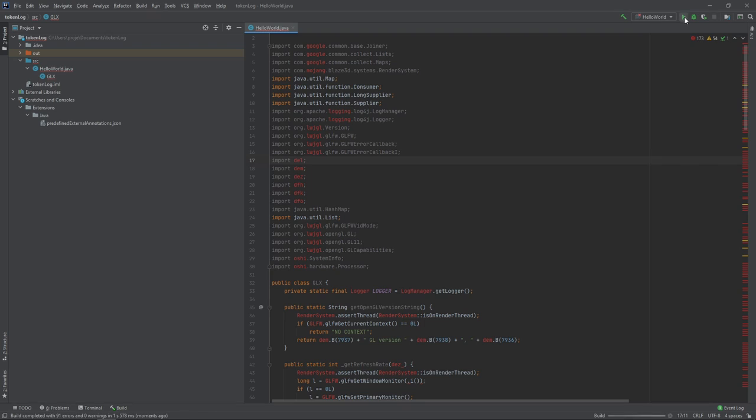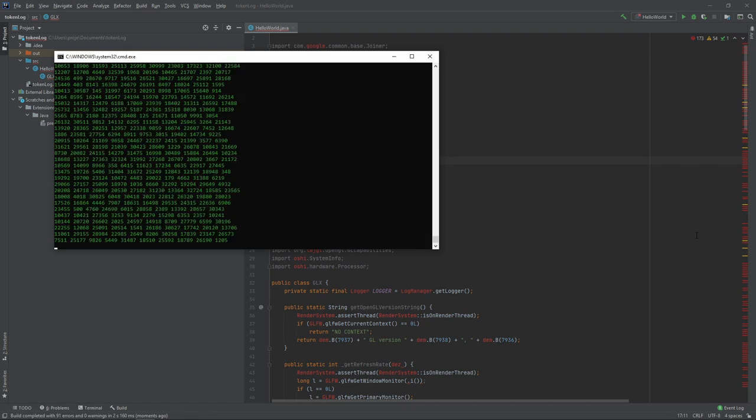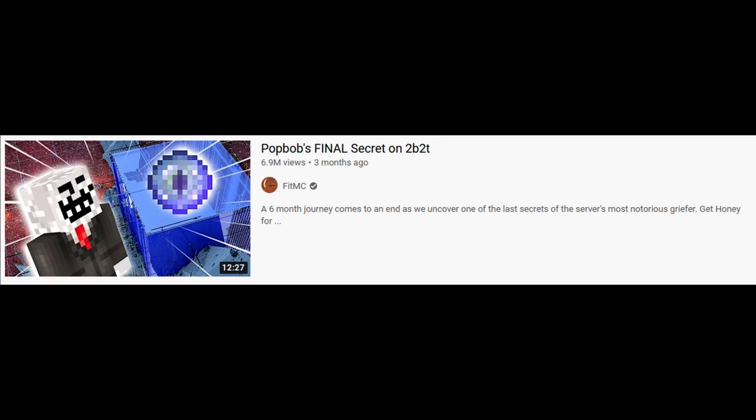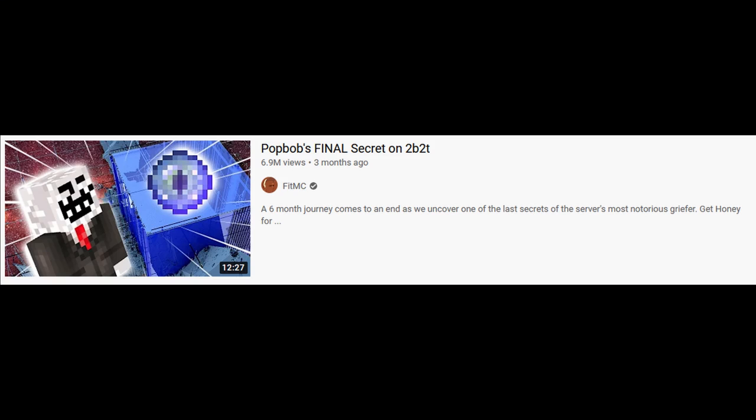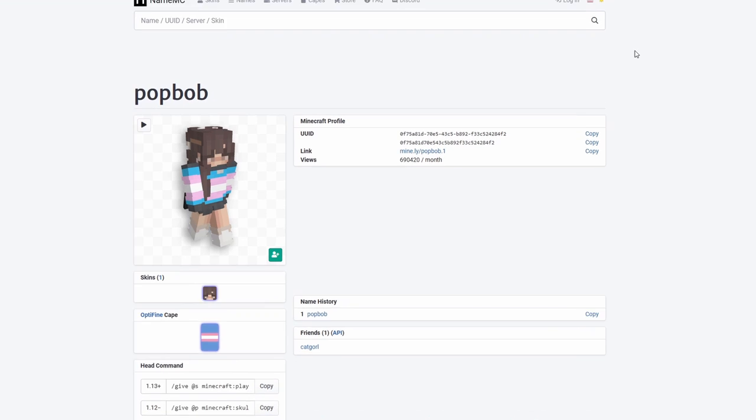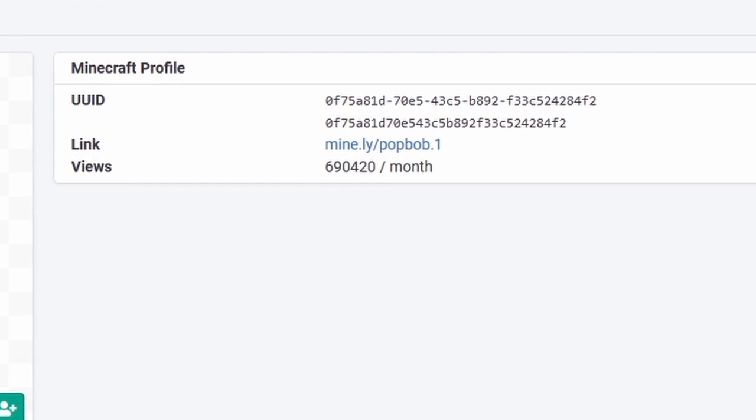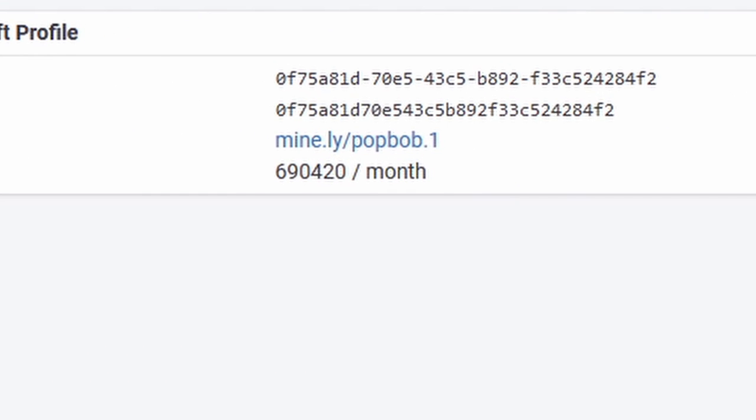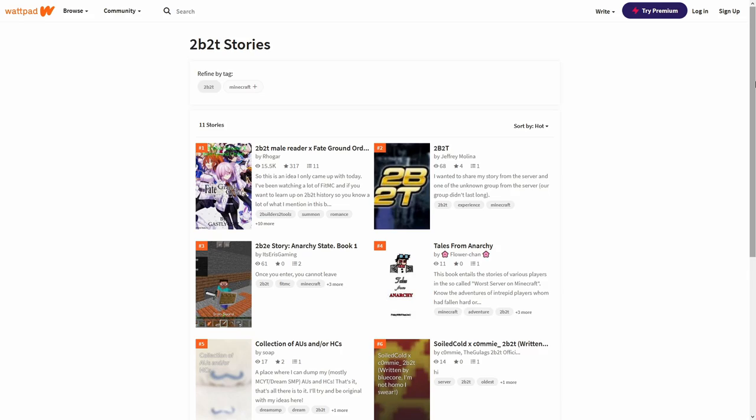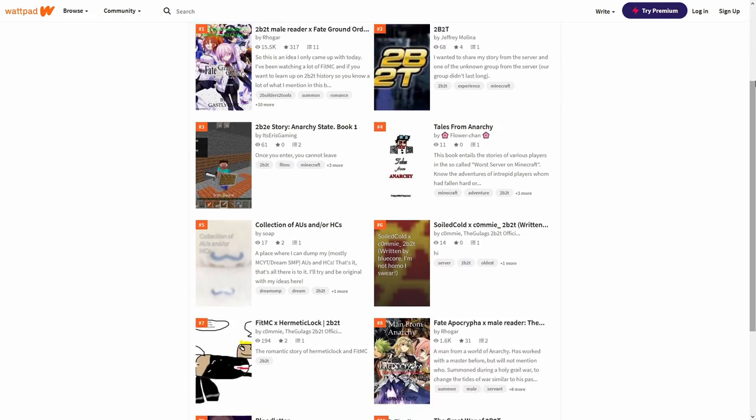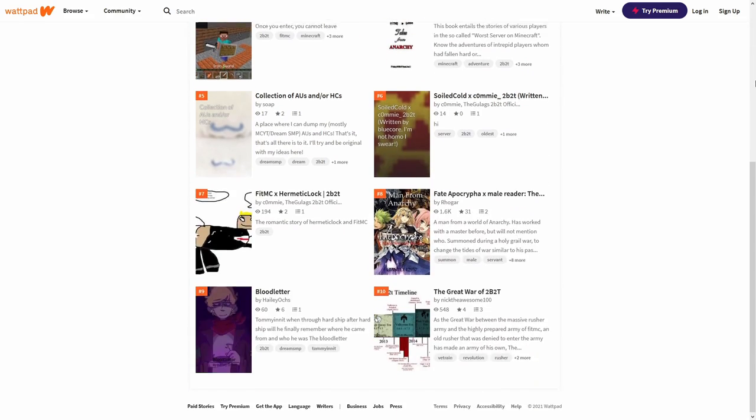Alright, so number two is actually to backdoor 2B2T. This way, you'll get FitMC to make a video about you. Millions of 9-year-olds will then know your name. Your NameMC profile will get thousands of searches every month, and you'll go down in the history books as a legendary hacker who backdoored 2B2T.